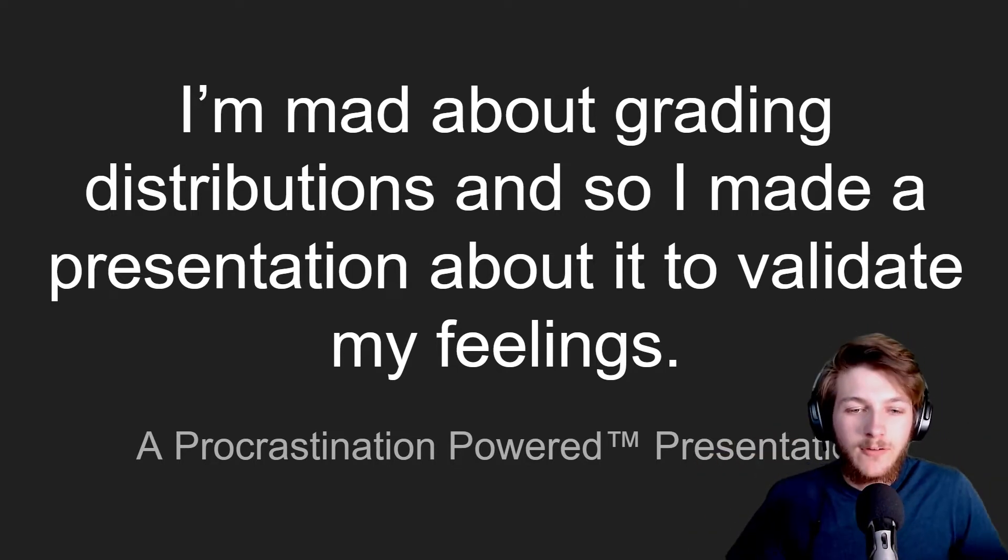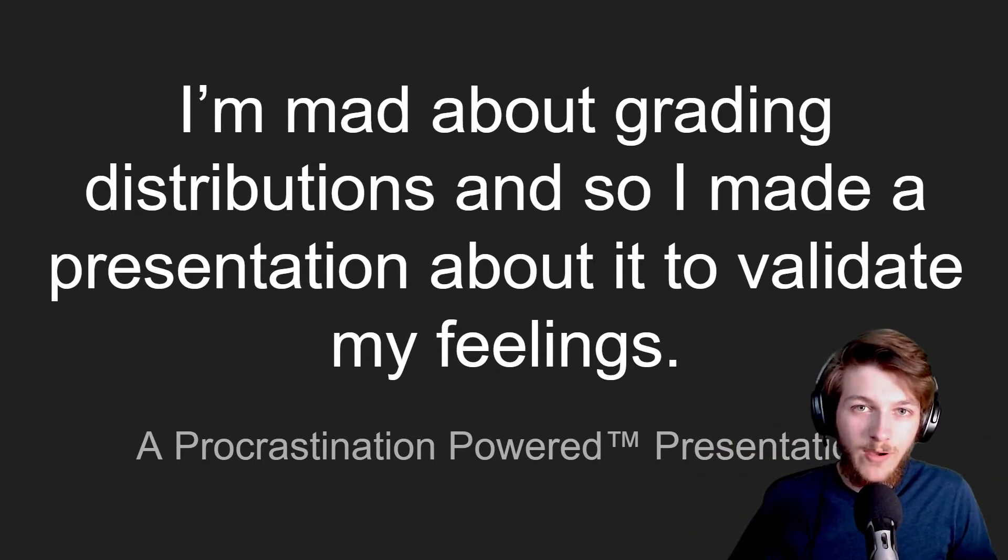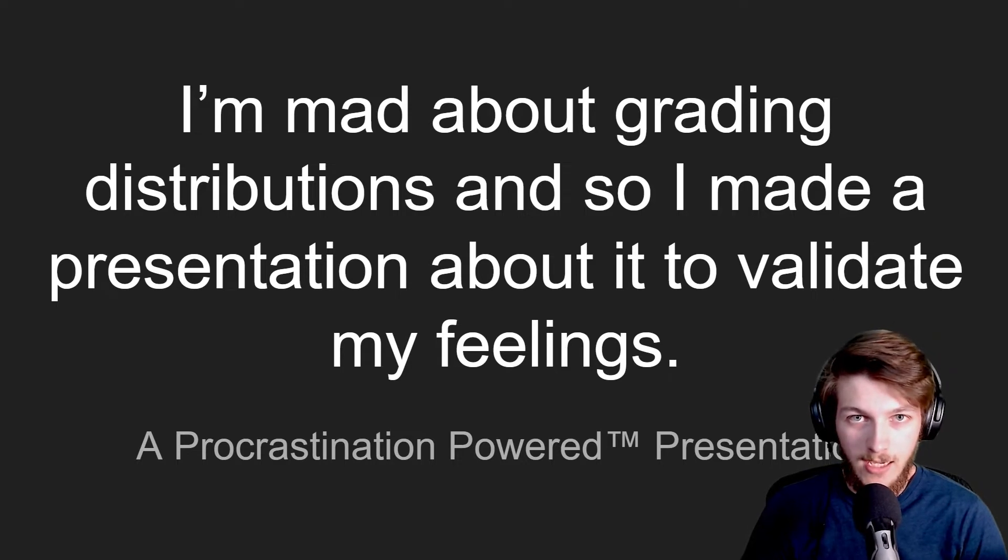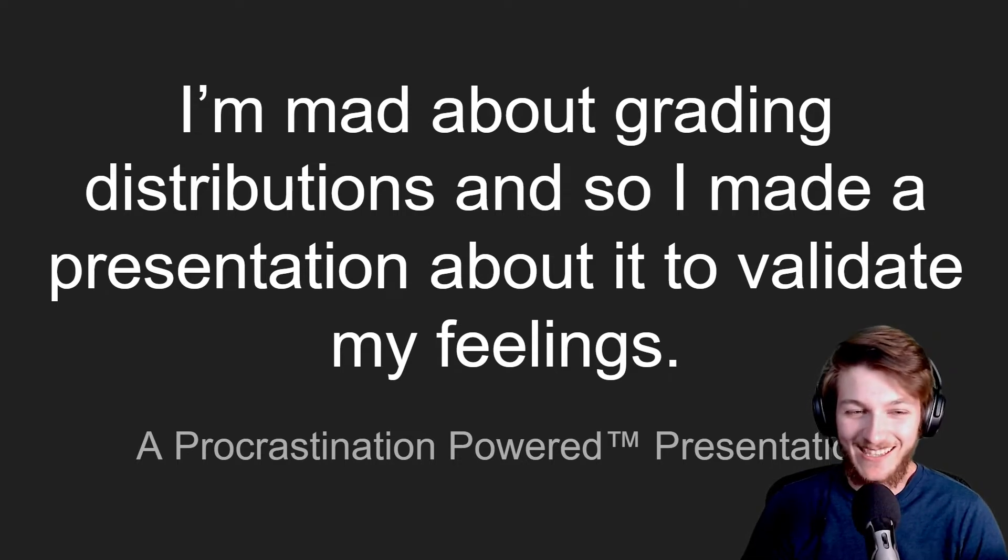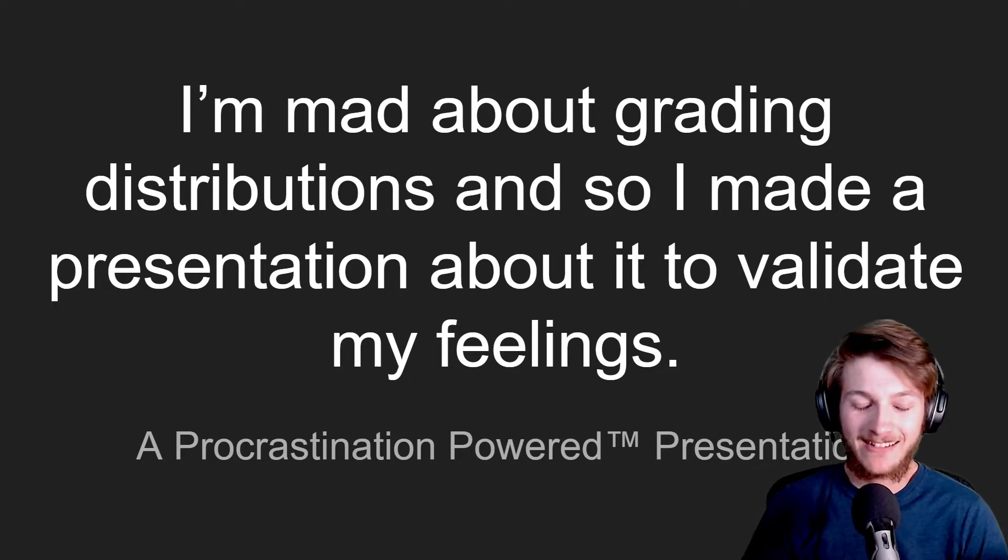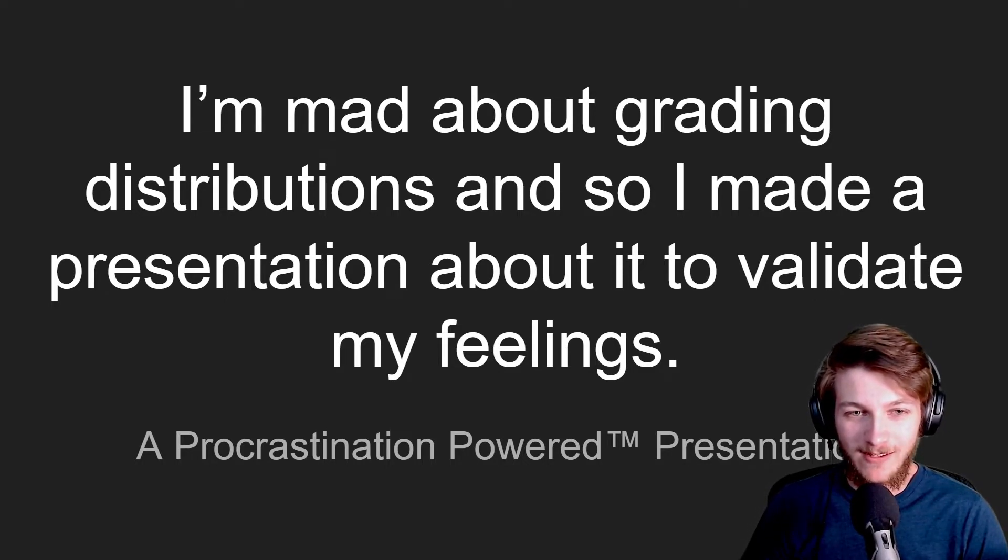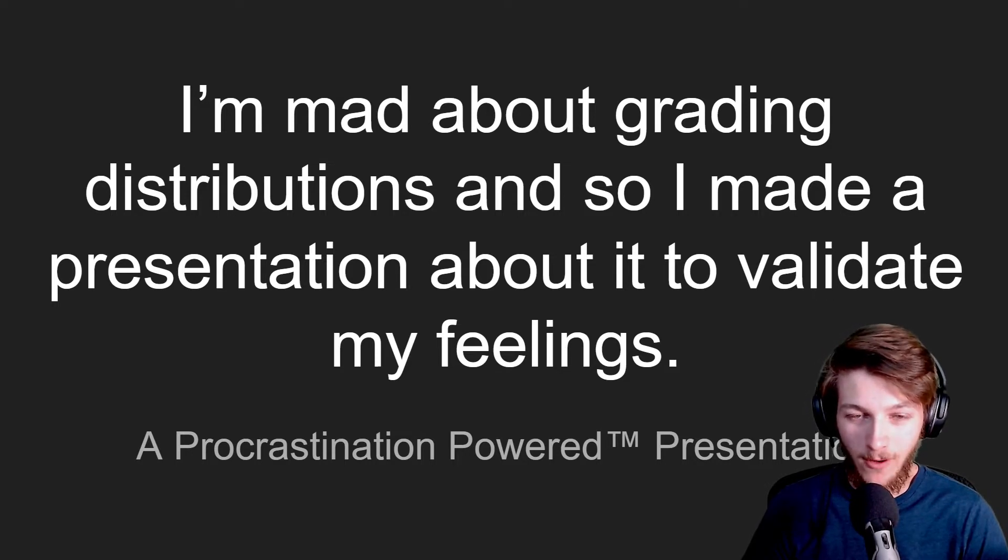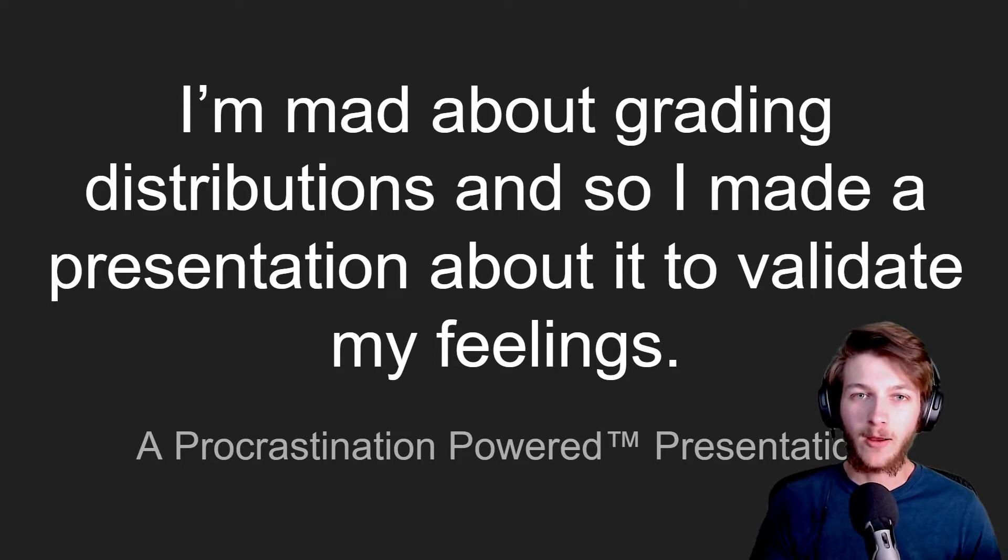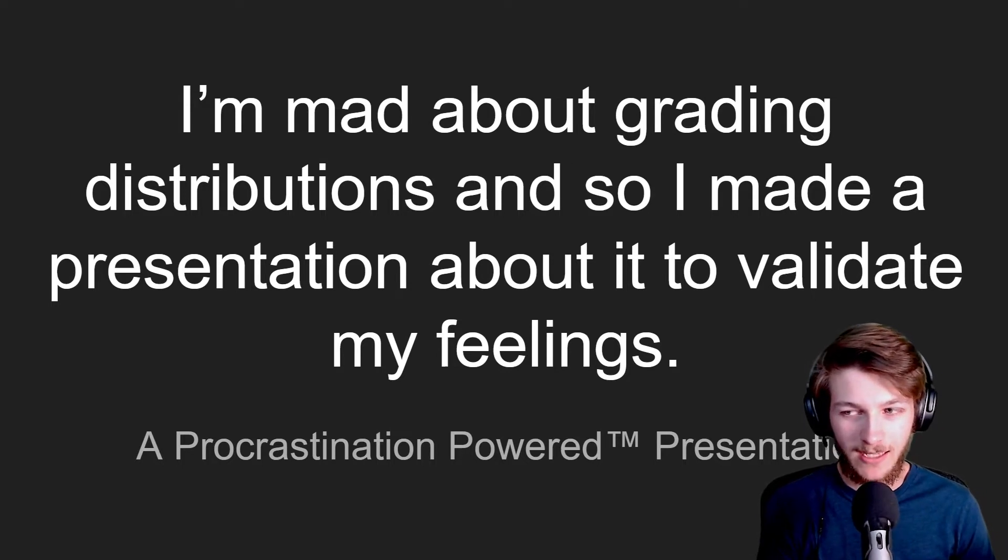All right, so this is the combination of a few hours worth of work that may or may not have been a complete waste of time. I have been kind of mad about grading distribution, specifically how one class does it, and so I was like, all right, I need to do the math and figure out how much is my time actually worth compared to what this teacher expects.